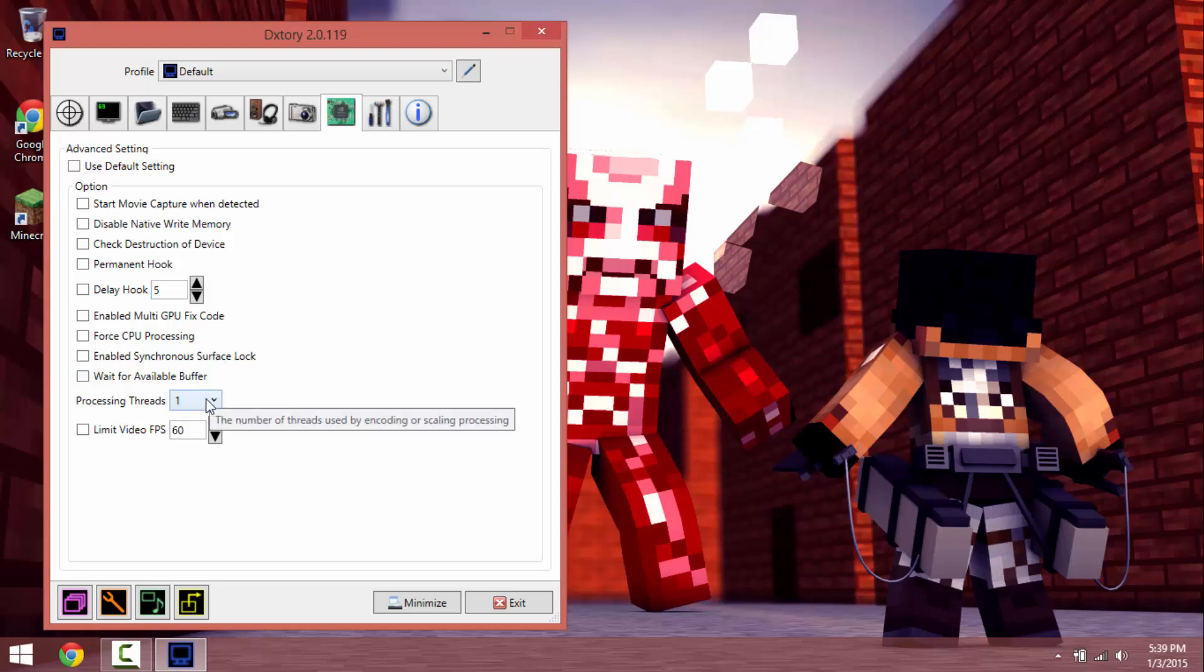This you don't really want to mess with too much, I mean you can if you want to but not really recommended. I have two processing threads, I have a dual core which is not that great for recording.